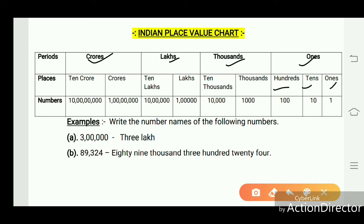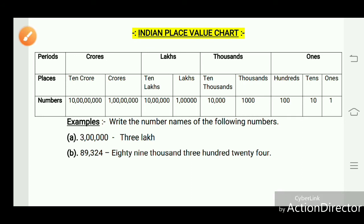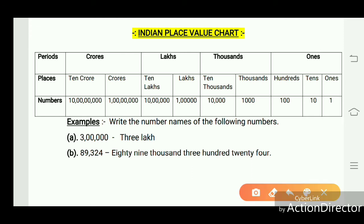Thousands is divided into thousand and ten thousand. Lakhs is divided into lakhs and ten lakhs. Crores is divided into crores and ten crores. In the Indian system, we put commas first before 3 numbers from the right, and after that in pairs of 2 numbers.